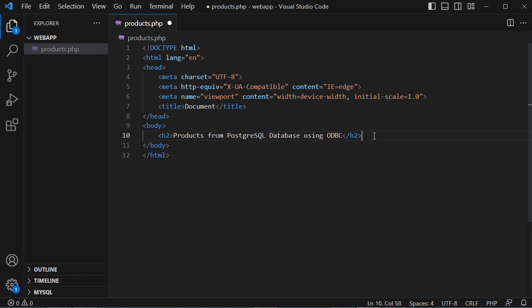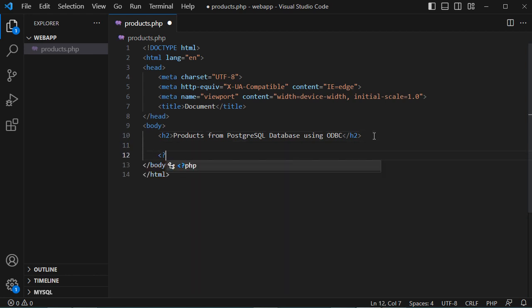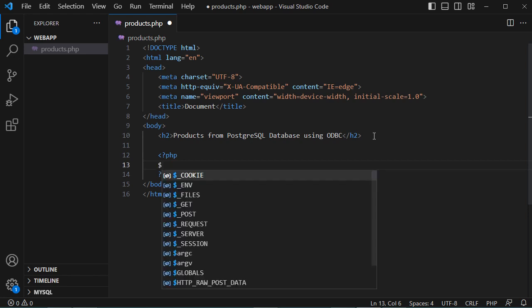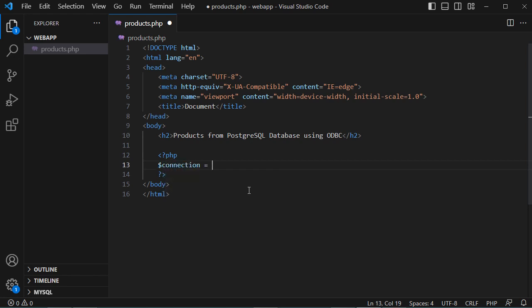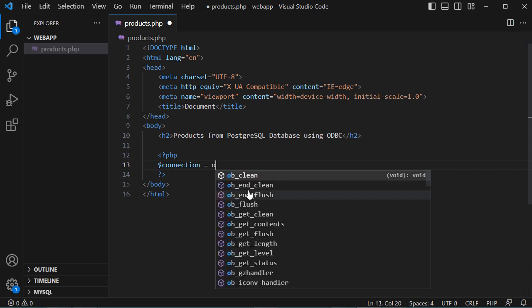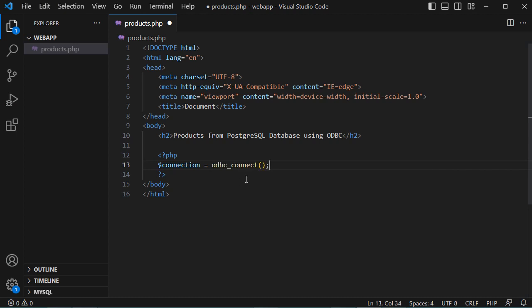Now let's add some PHP code to connect to the database. Let's create a variable called connection, and set it equal to odbc_connect(). This method requires three parameters: the connection string, the username, and the user password.